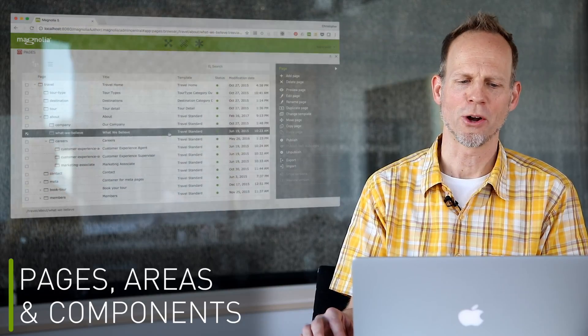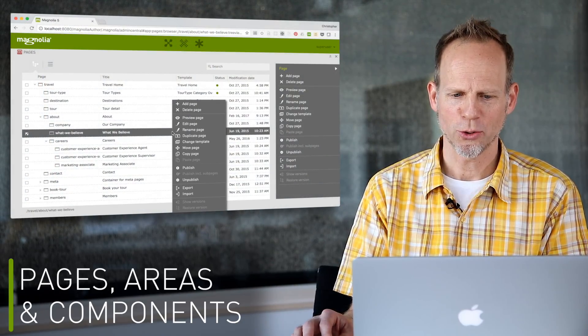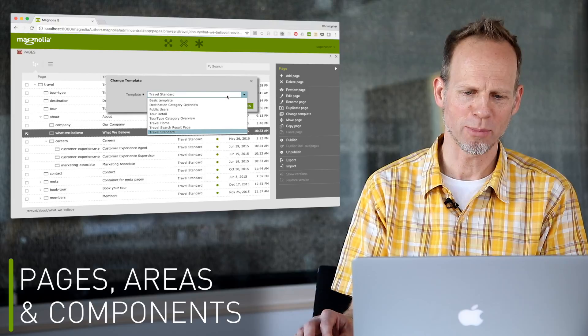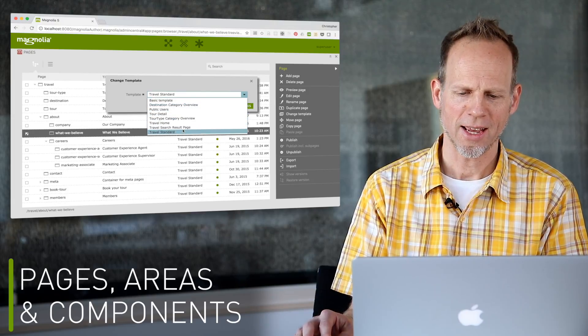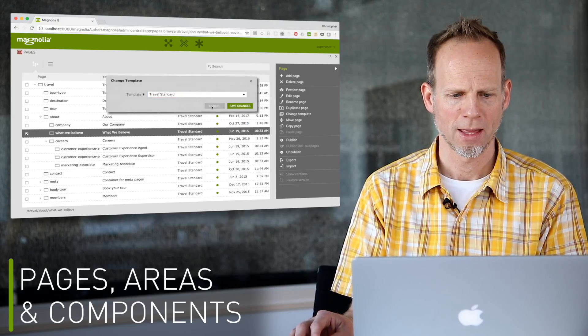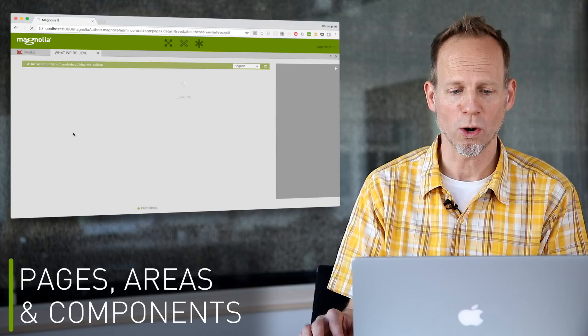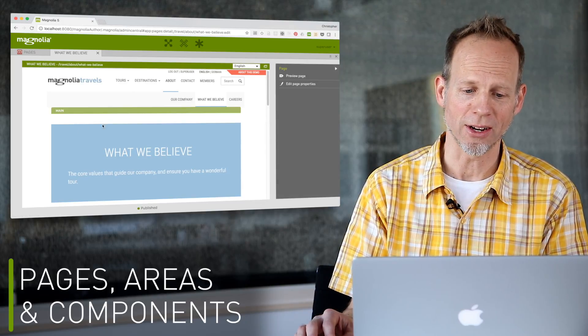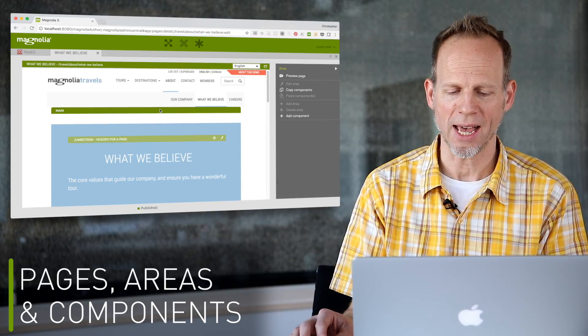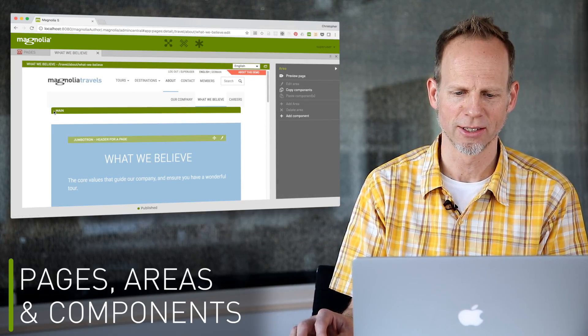Templating is structured with pages, areas, and components. When an author creates a page, they choose from one of the available page templates and configure it with a dialogue. A template can define one or more areas where components can be added, like the main area here.